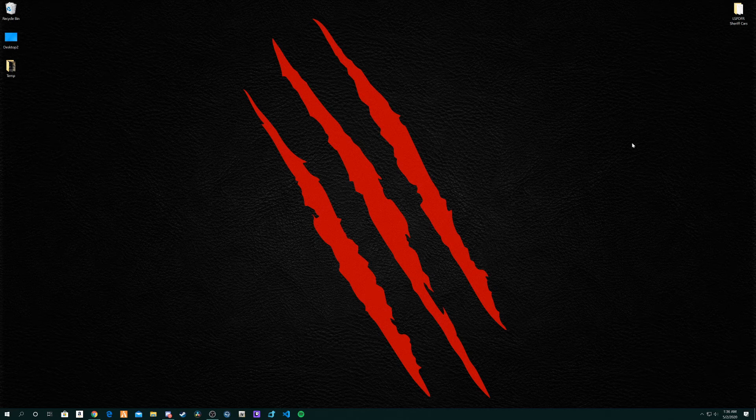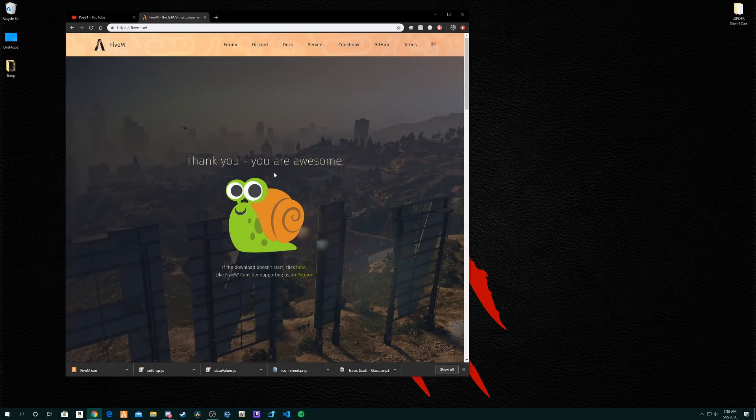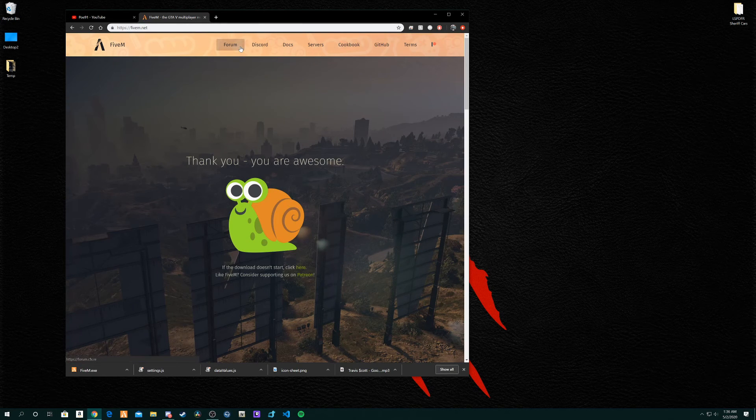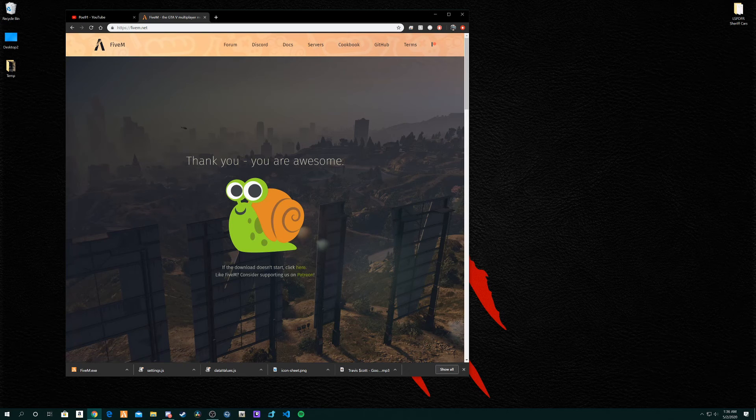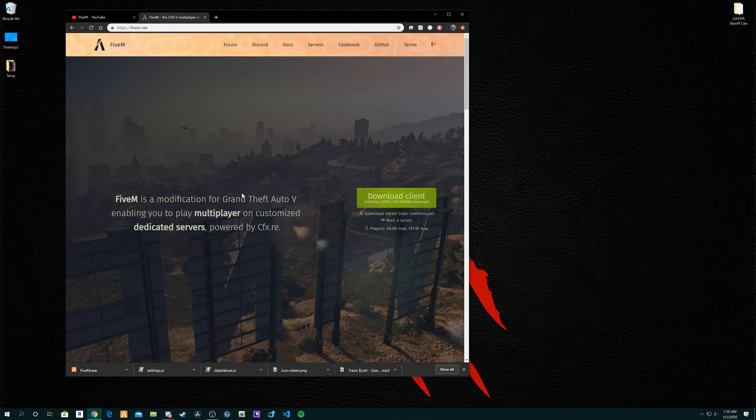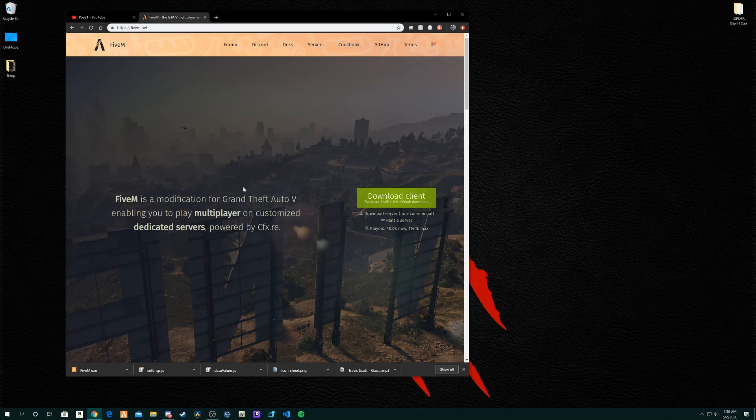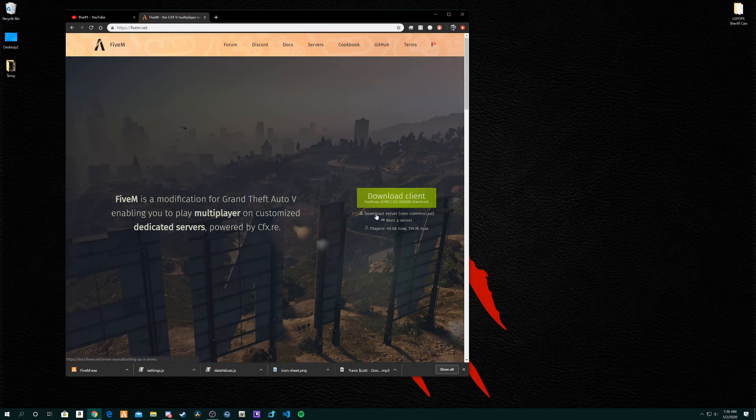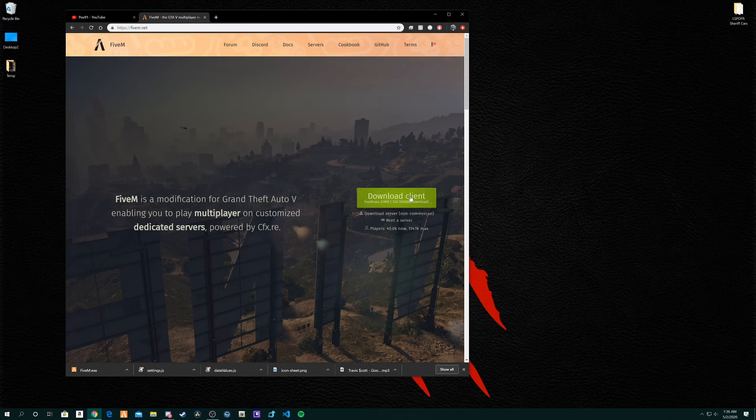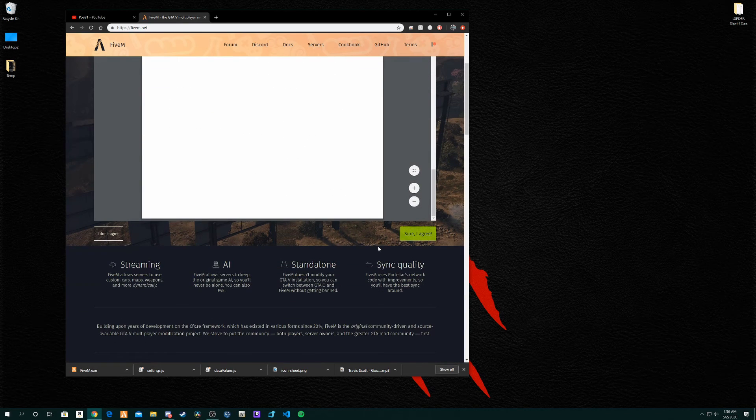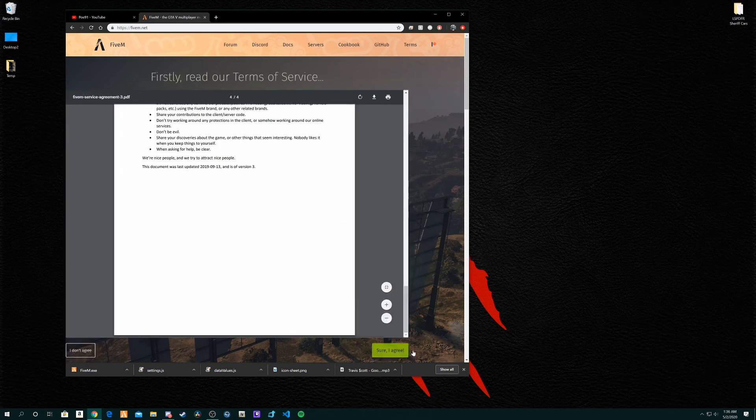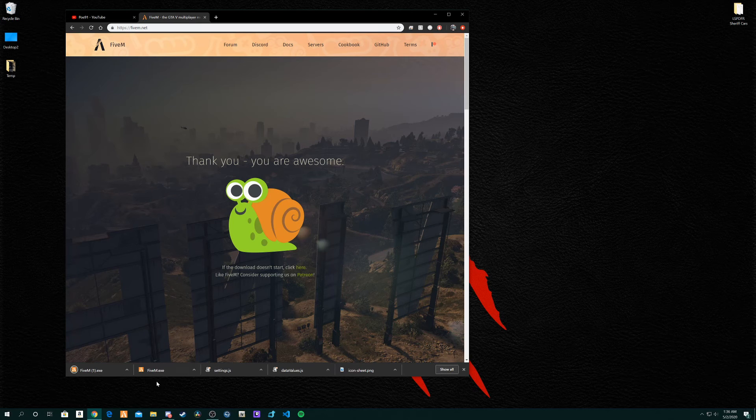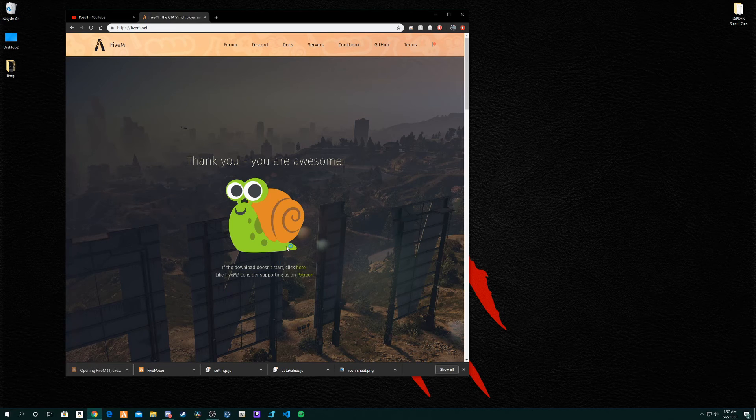Further on into the video on how to install it. First you want to go to your browser and you want to look up fivem.net. I'll put the link in the description below. Once you're here, just a big green button that says download client. It doesn't matter if you're on Windows, Mac, whatever it doesn't matter. Just install it and then open it.